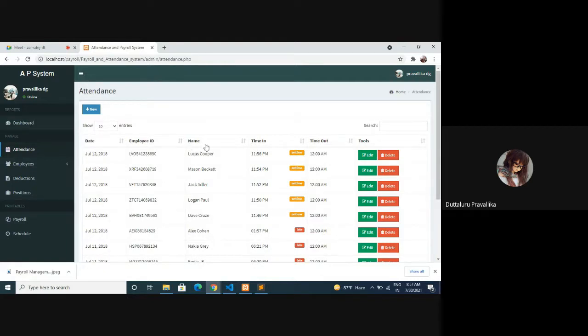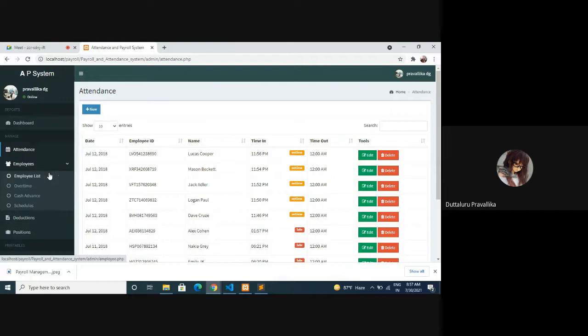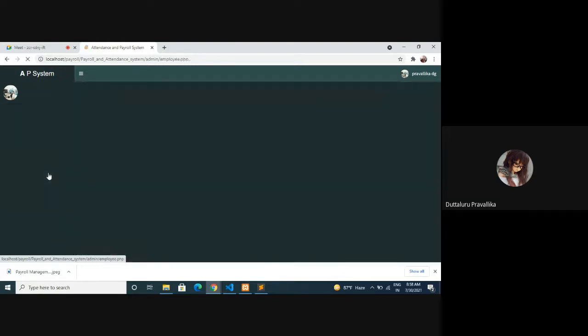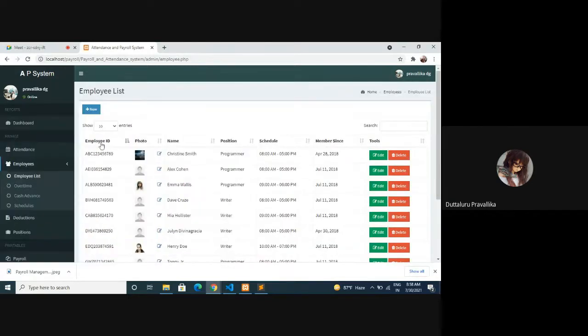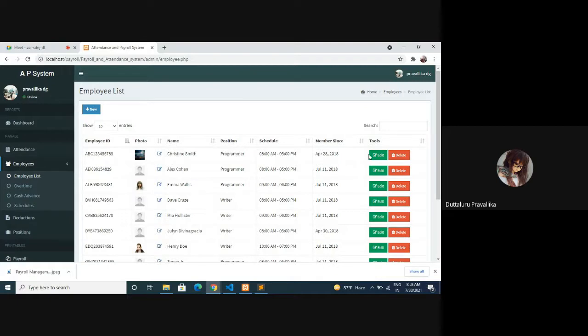When it comes to employees list, here also you can add new employees: employee ID, name, position, schedule, member since, edit, delete, and search. Overtime.